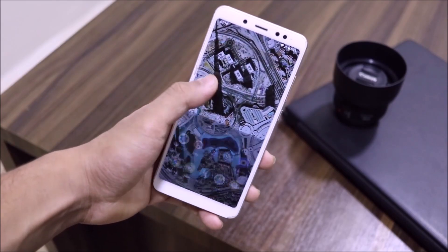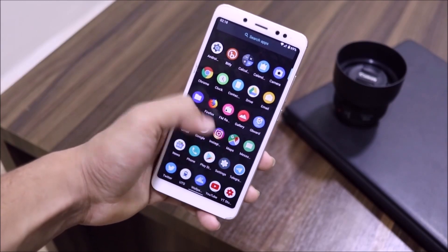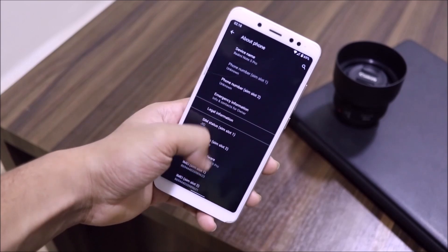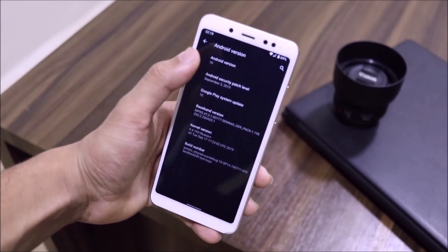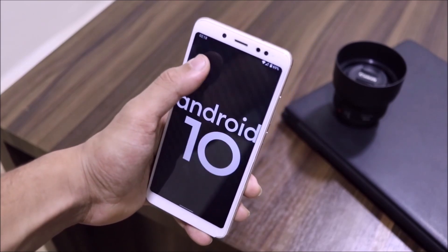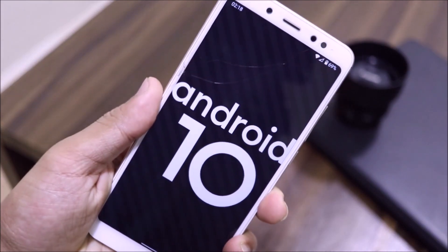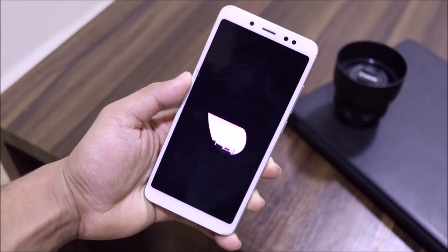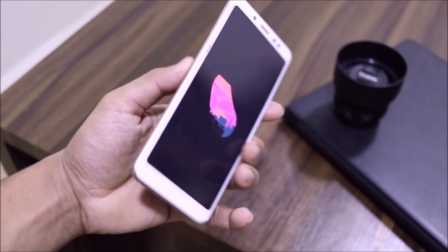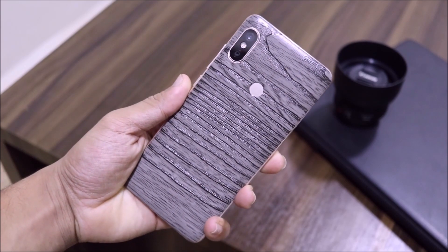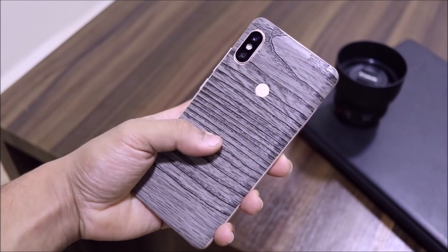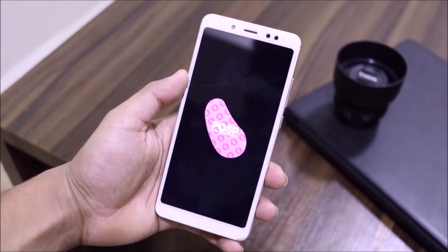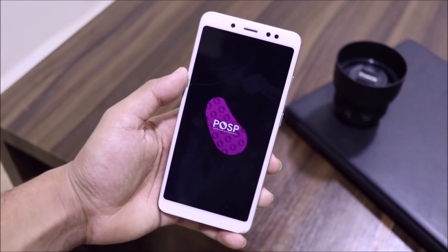Hey guys, welcome to another video. In this video we are going to take a look at the Android 10 custom ROM for the Redmi Note 5 Pro or Redmi Note 5 AI. So this is the Potato Open Source Project, or POSP 10, version 3, for the Redmi Note 5 Pro and the Redmi Note 5 AI, and it is based on the latest Android 10 stable release.